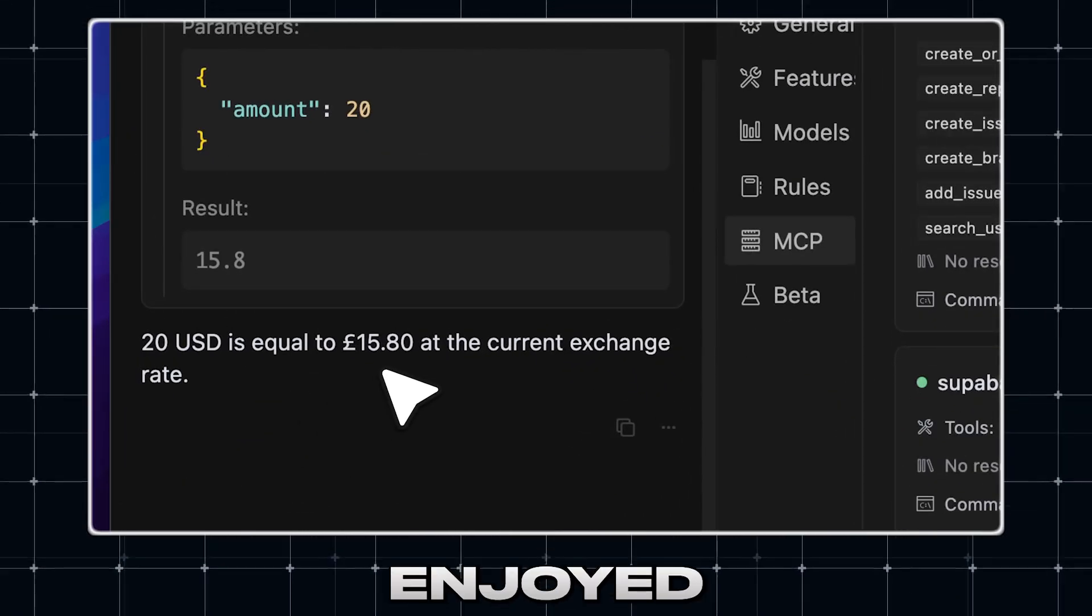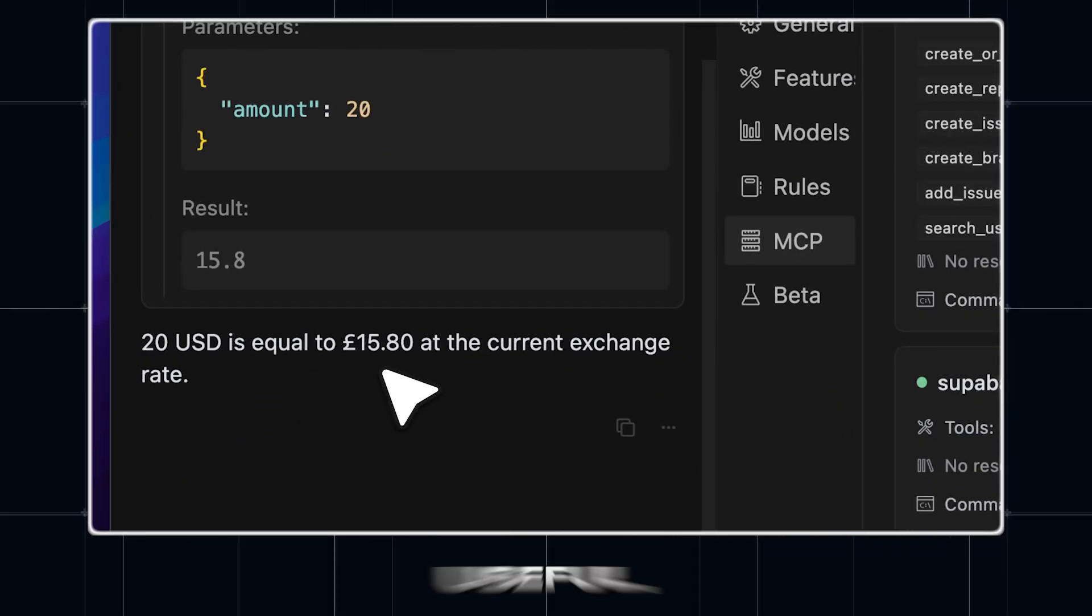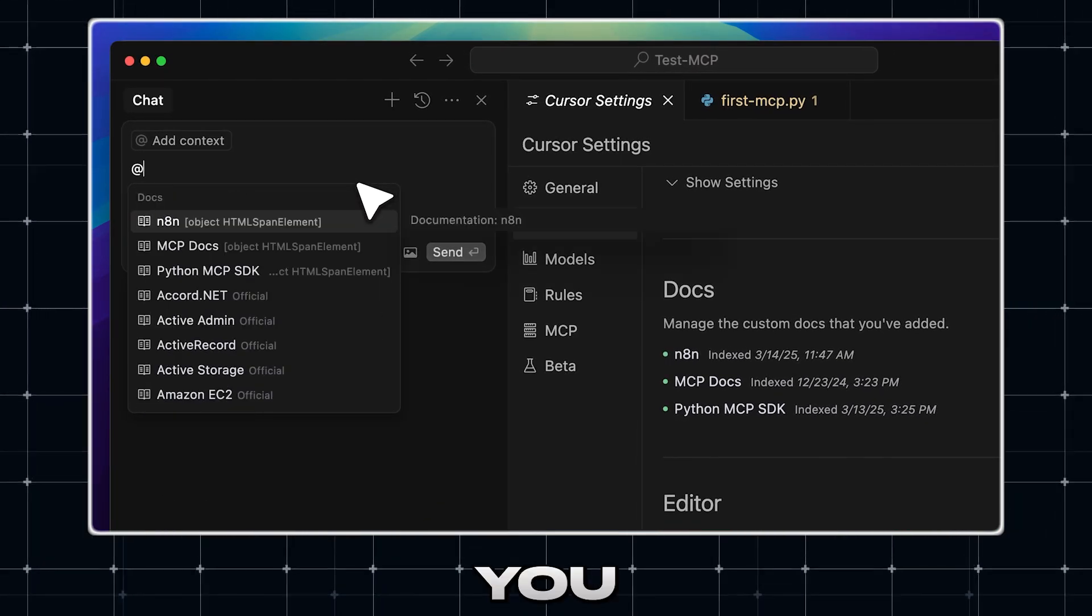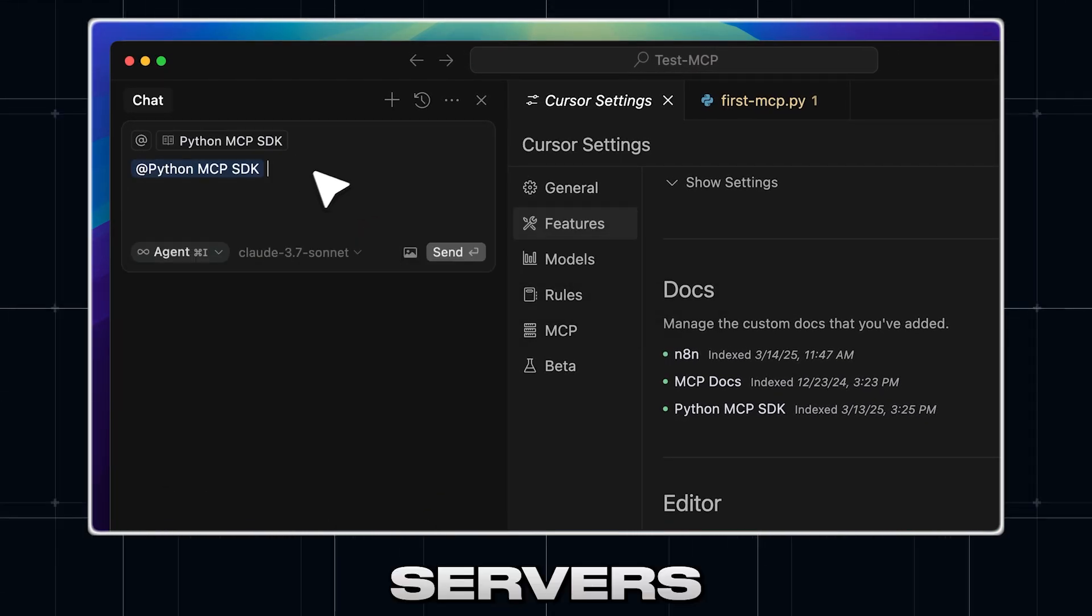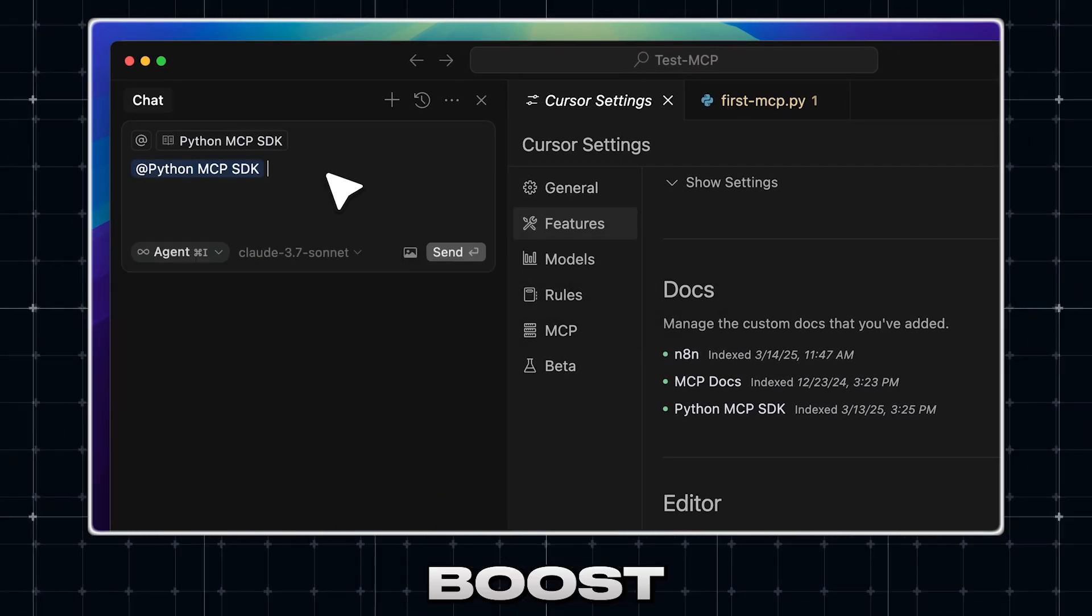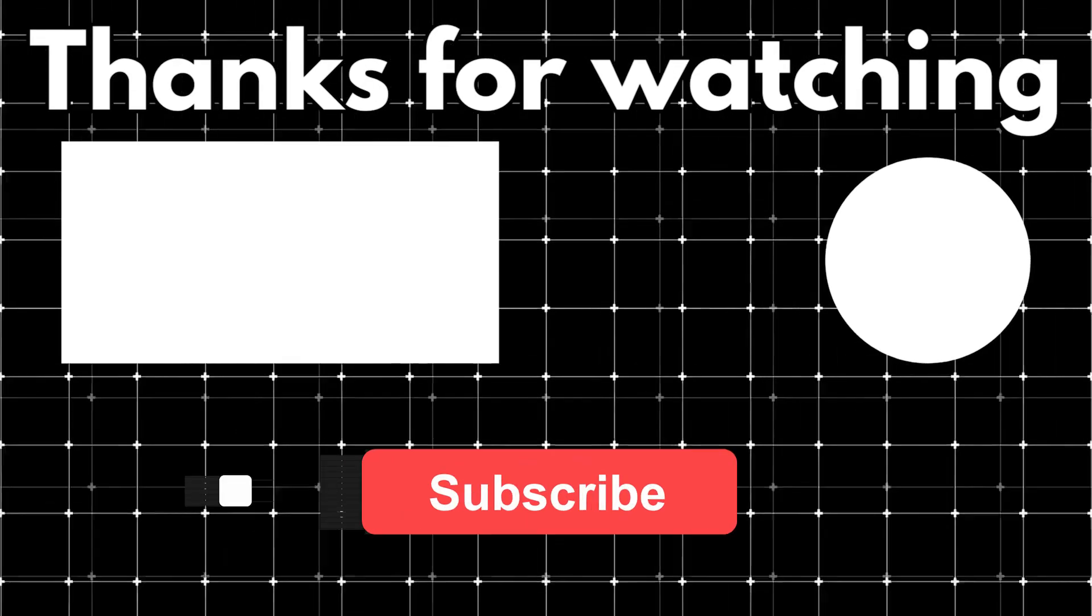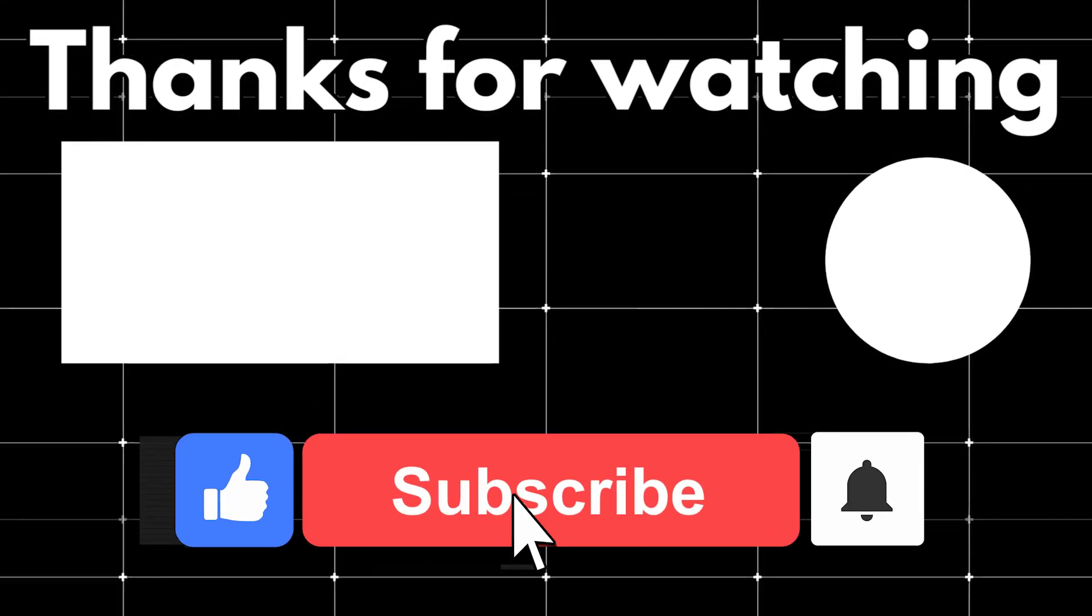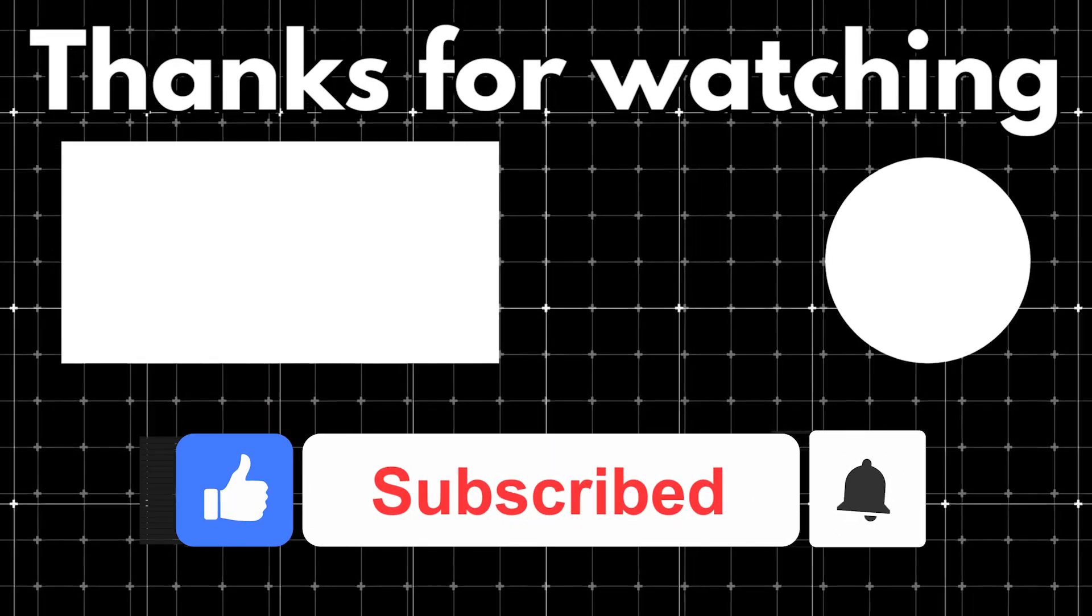So, we hope you enjoyed this video and learned something useful. By using this, you can implement your own MCP servers and boost your productivity. Don't forget to like, subscribe, and turn on notifications to get to our videos first.